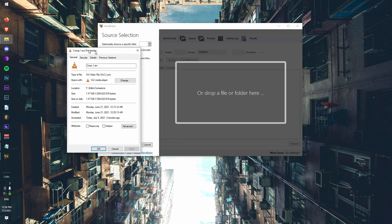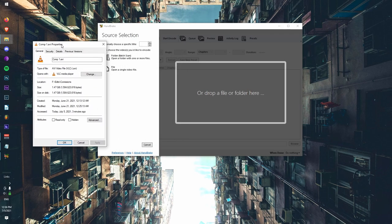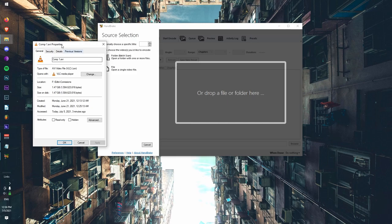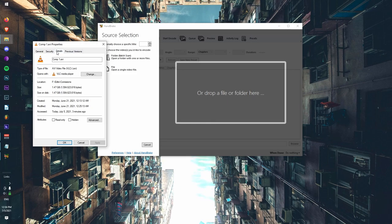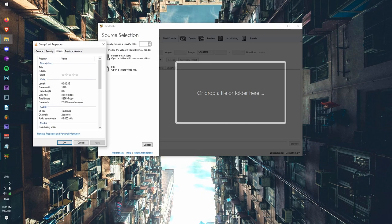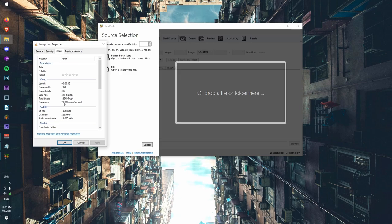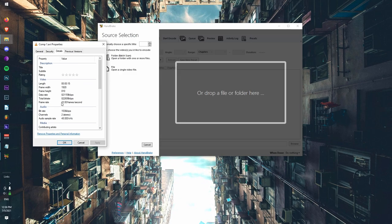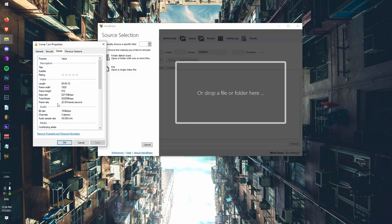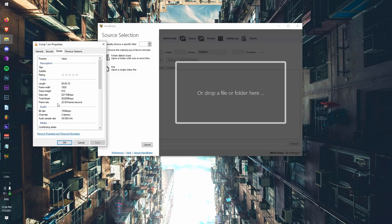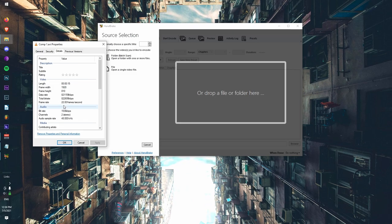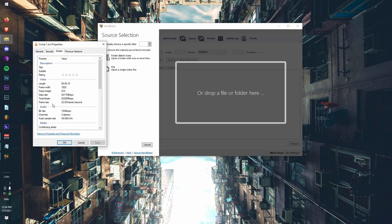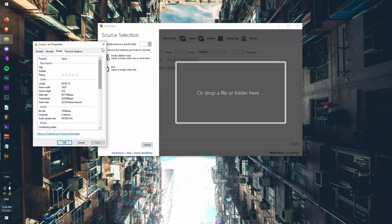If we take a look in our properties folder, it is 22 frames a second. So if we had tried to render this with Media Encoder, it probably would have been forced into 24, which is not a huge issue except that it's going to duplicate some of the frames, which is going to make our video look choppy and weird.